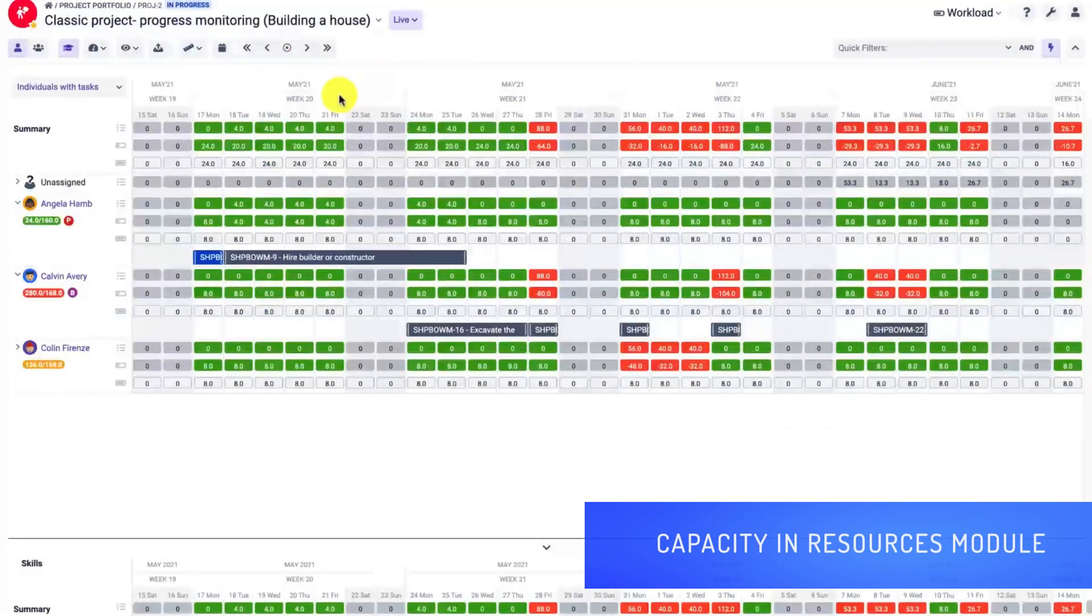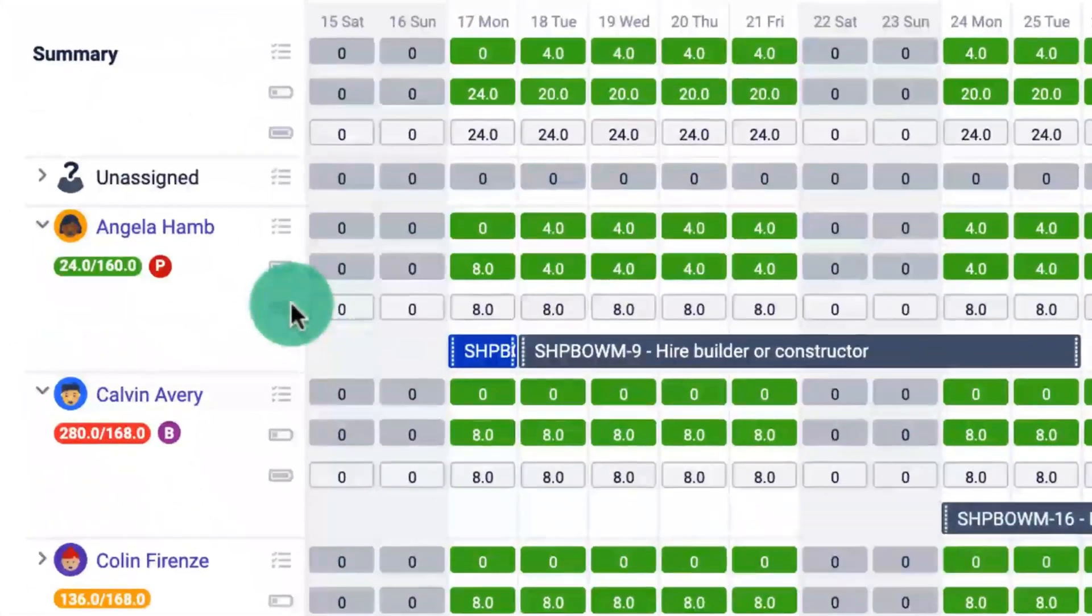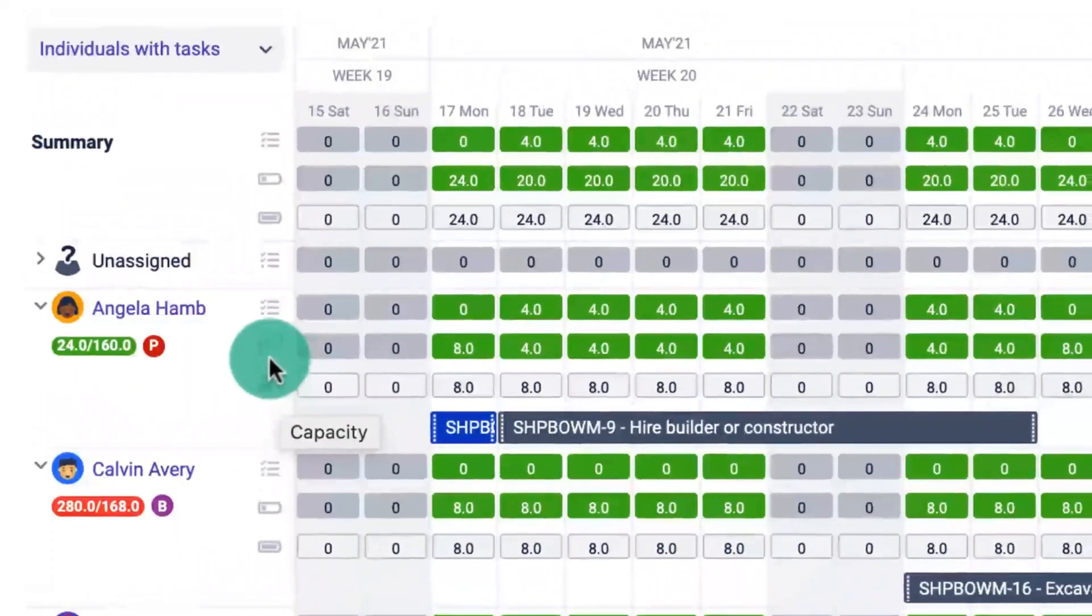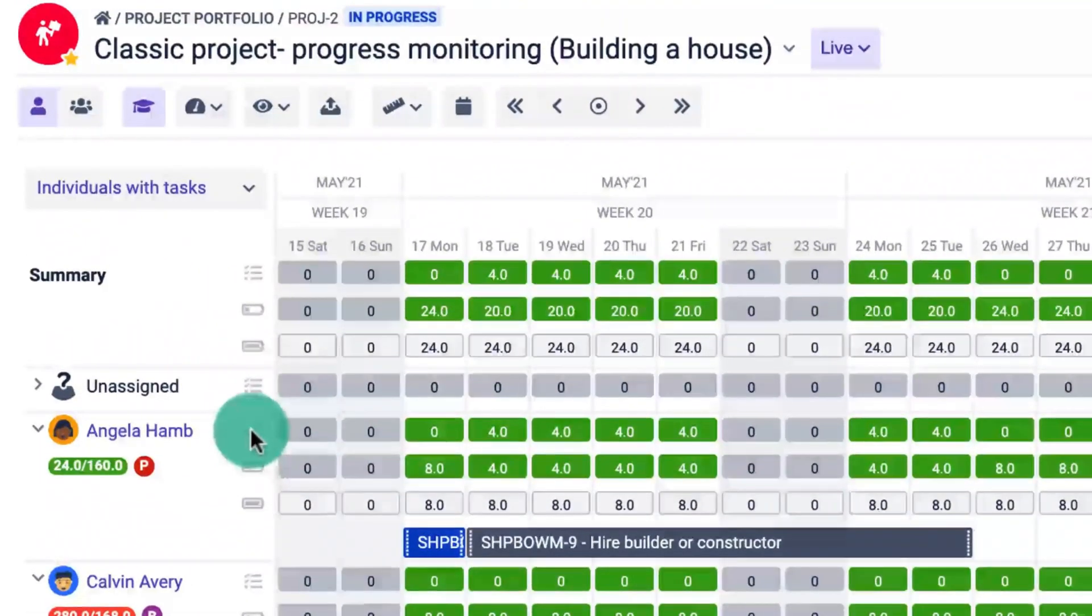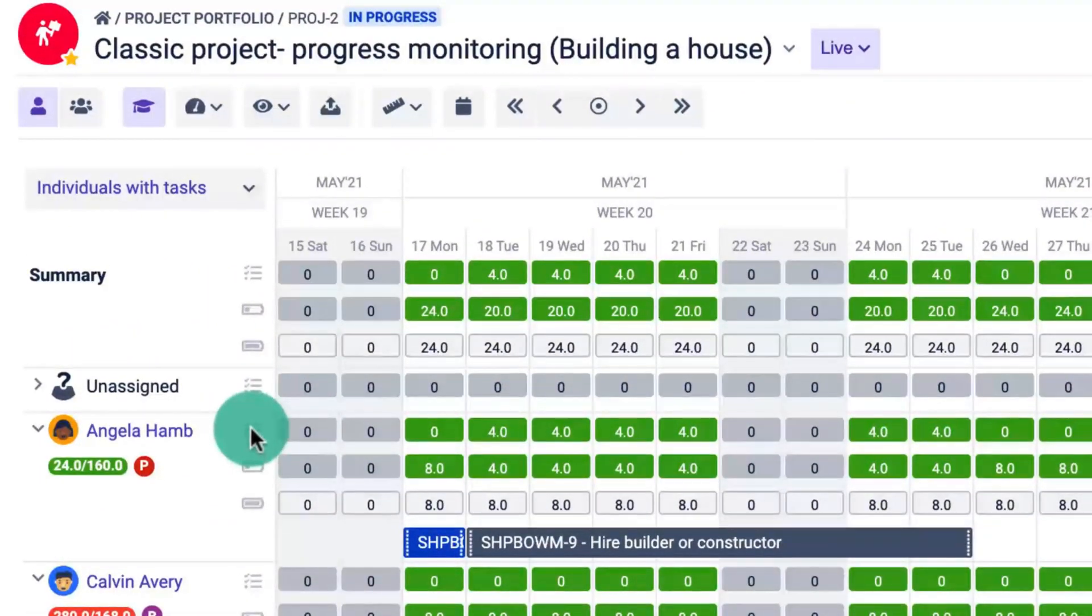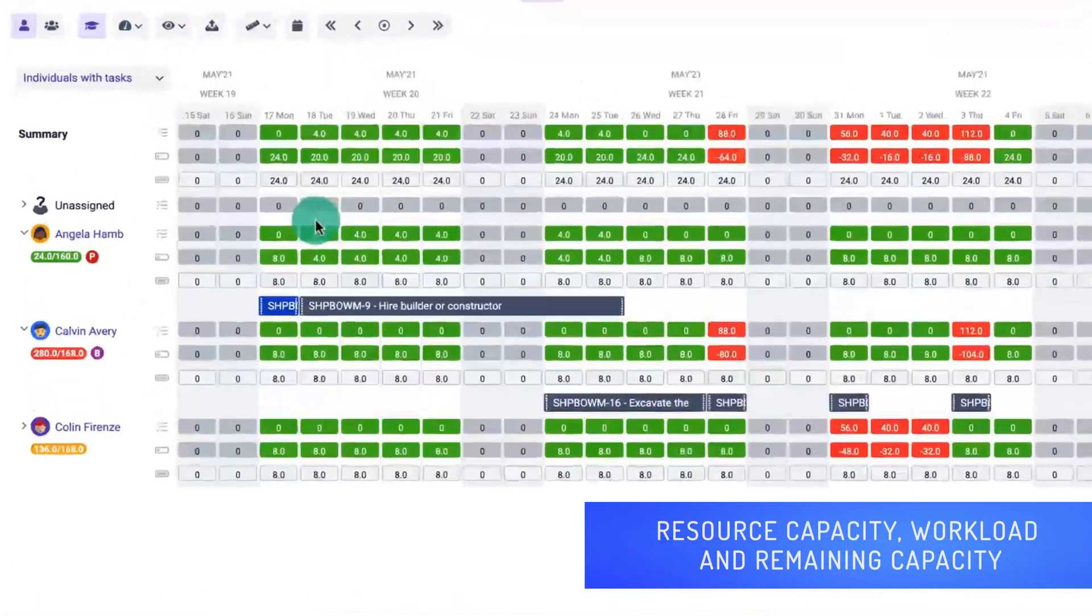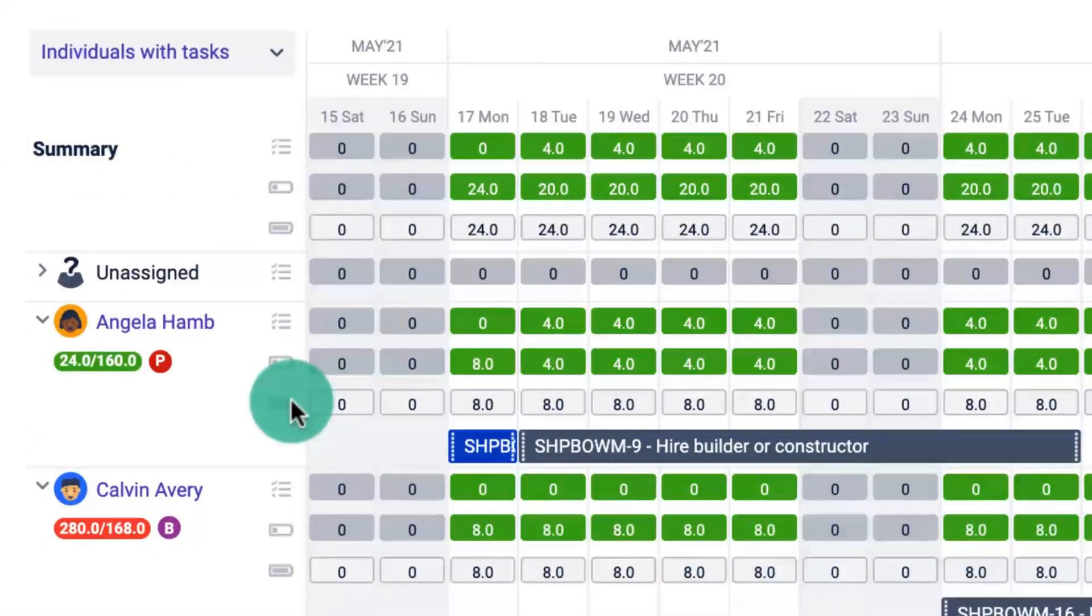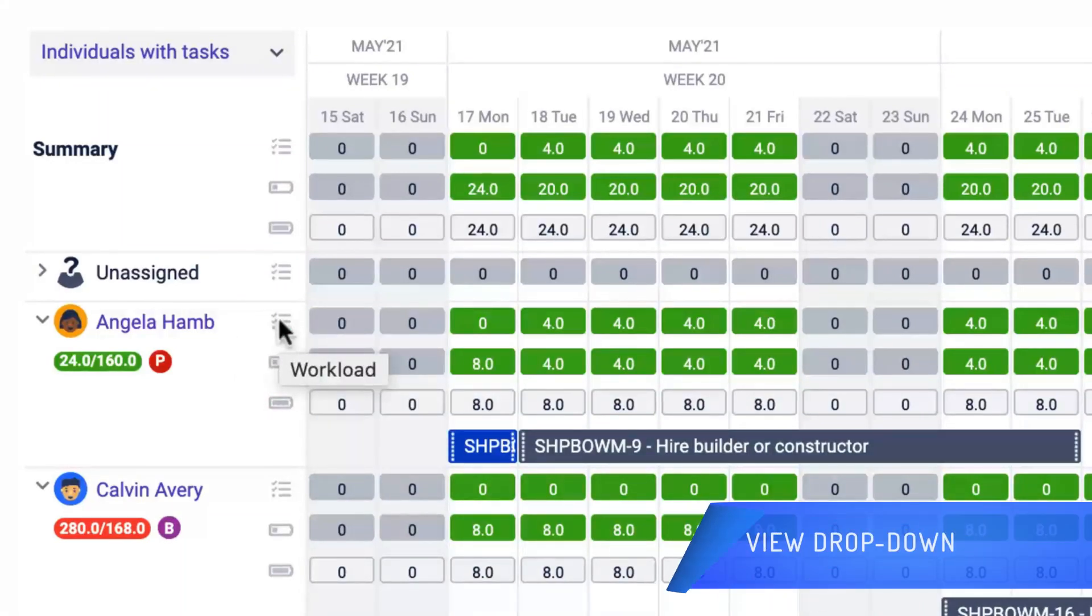The resources module provides more information about the workload and capacity. Here you will find different views and effort modes. The capacity is shown in the bottom row, below the remaining capacity and workload.